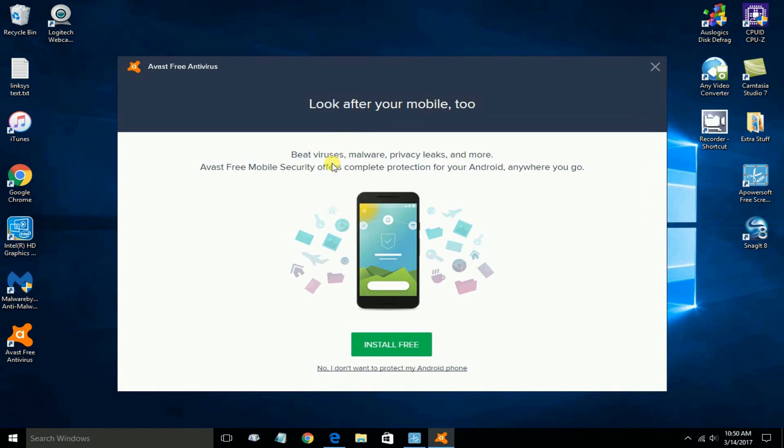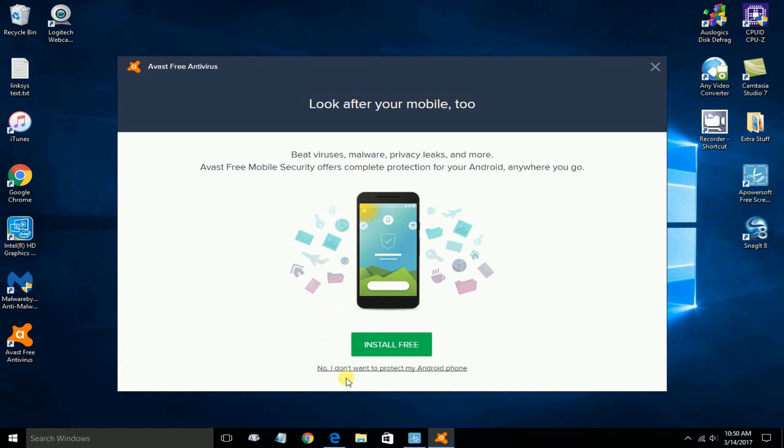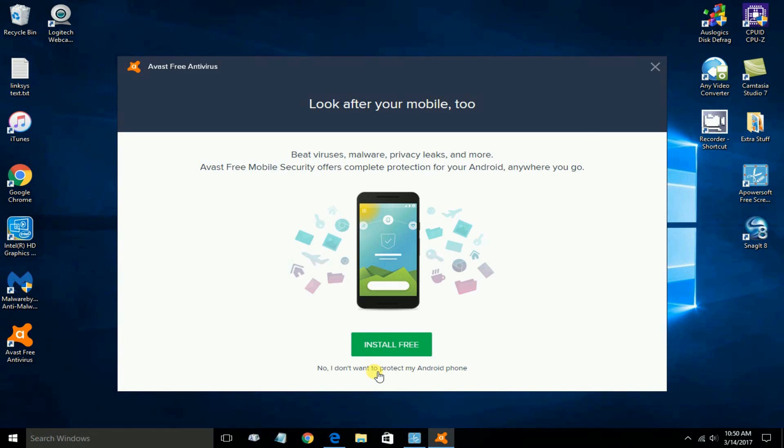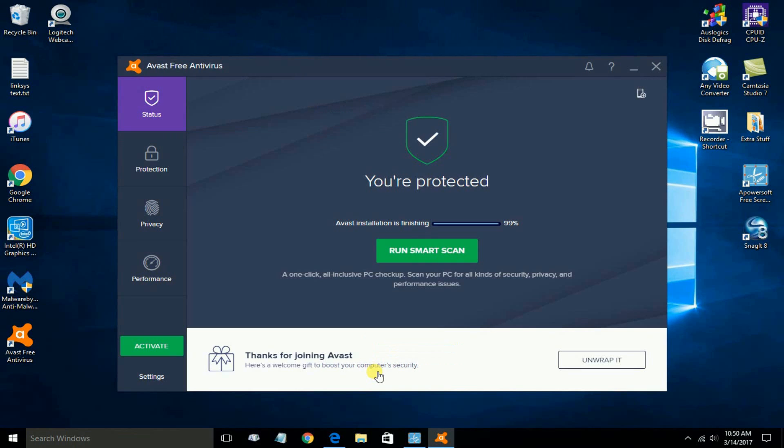When you do, you get this next screen. Look after your mobile too. You get an option to install this on your Android system to protect your mobile devices. The choice is yours, and I'm going to just say not right now. So I'll say no.